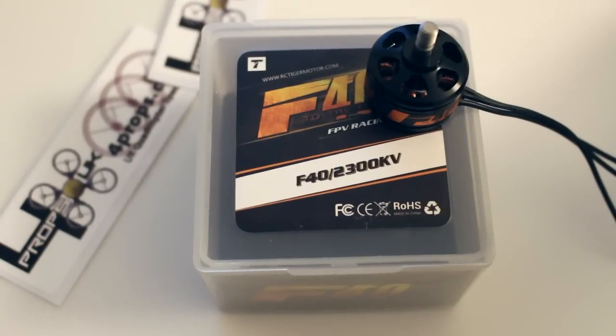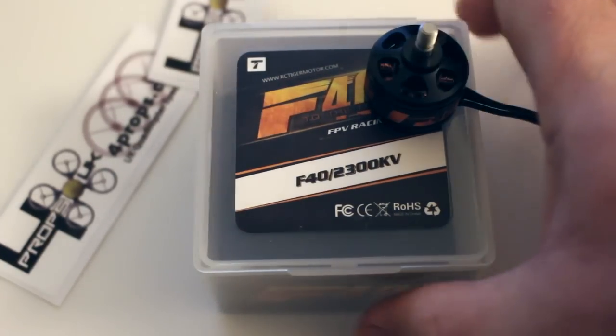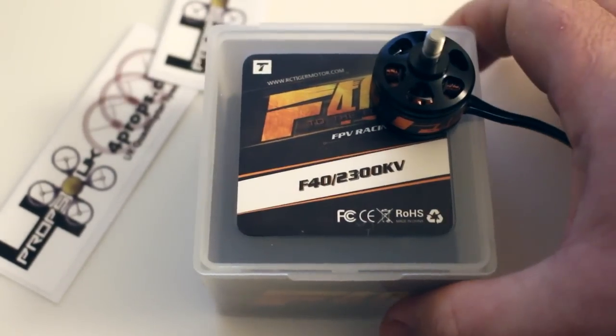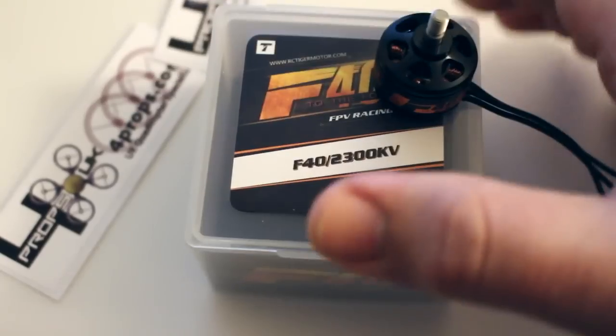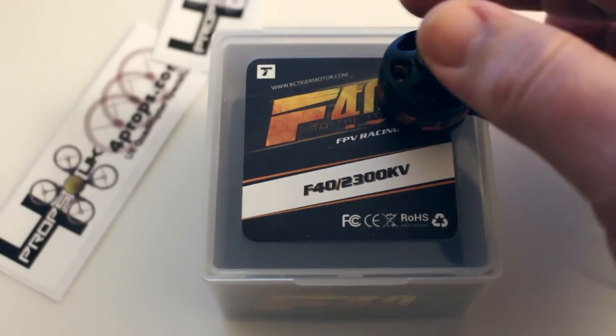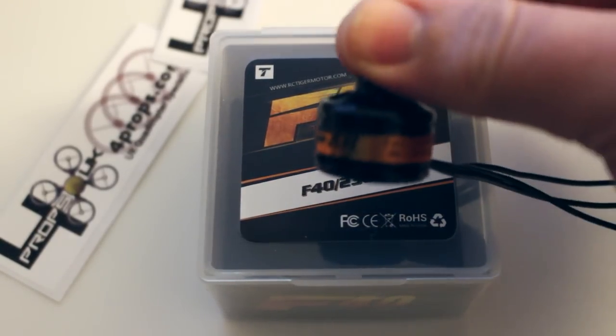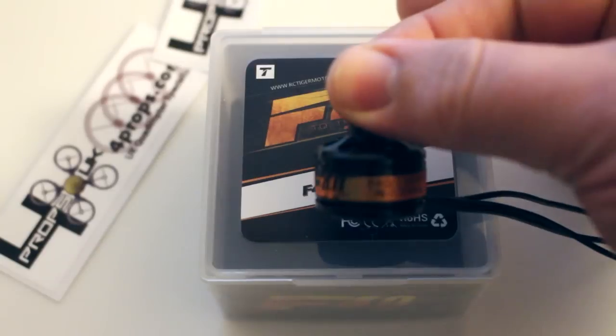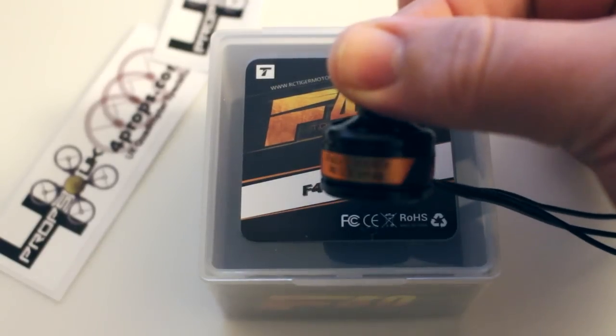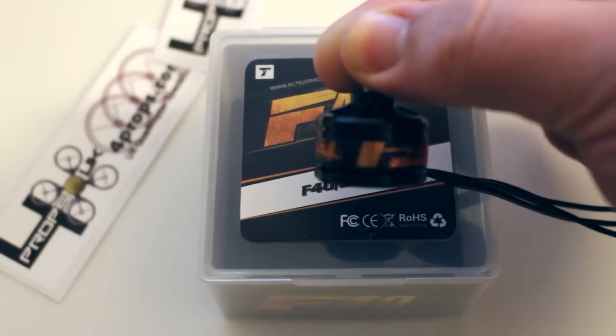So there we go guys. It's just a quick unboxing of the motor so you can see what you get in the packaging. Really impressed with the first look at these.